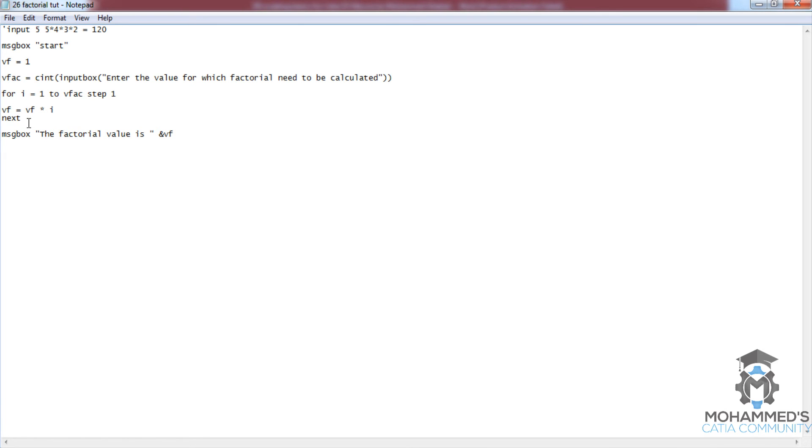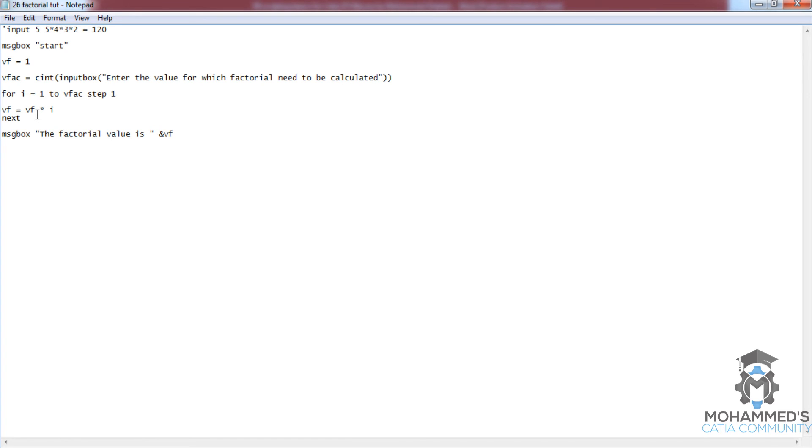goes to another cycle. In this cycle, i is 2 and vf remains 1, so 1 multiplied by 2, and vf gets the value 2. Now again it goes for the third cycle. This time the value of vf is 2 and the value of i is 3, so 2 multiplied by 3.